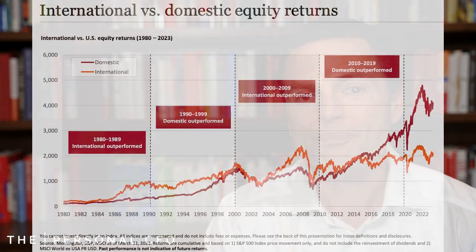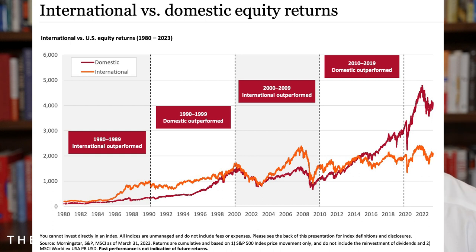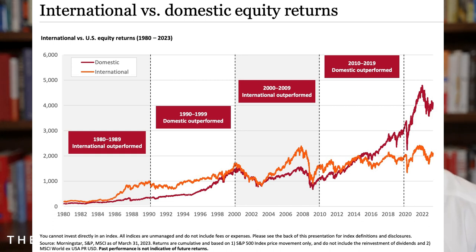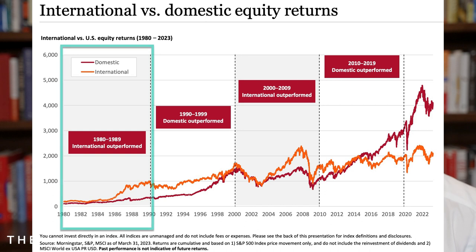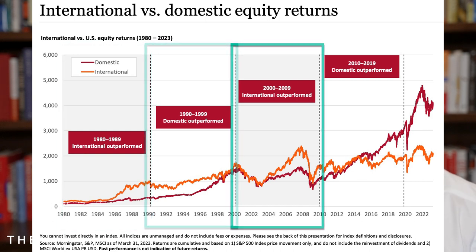This chart goes back and looks at which did better — international or domestic — using 10-year windows. Why 10 years? Because on any given year, or even any 10 years, anything can happen. However, what it shows us is that one decade international outperforms, then the next decade U.S. outperforms, and then it just switches, and then it switches again.